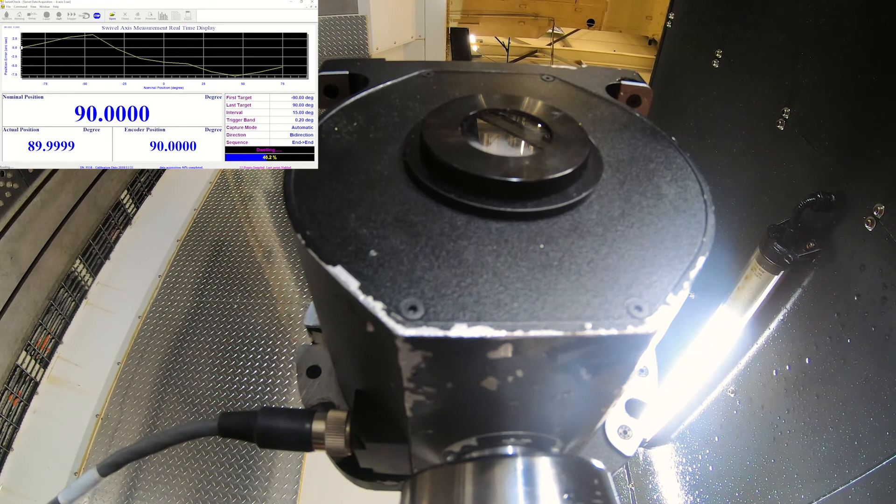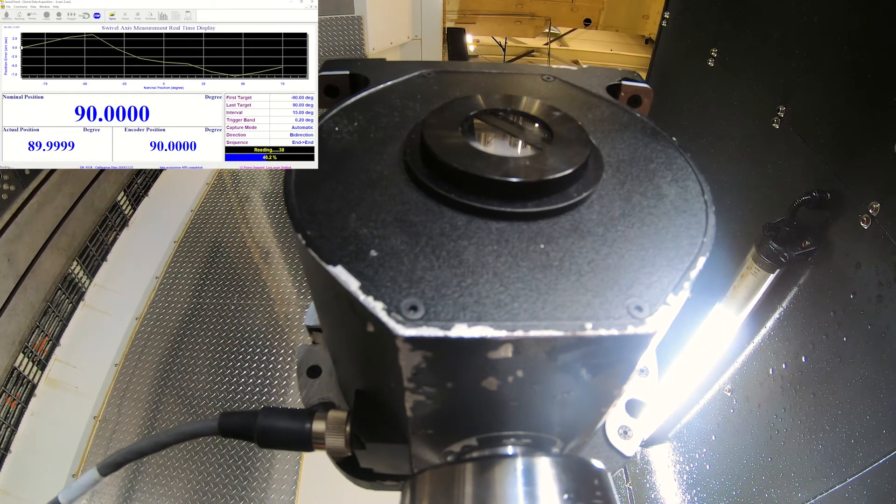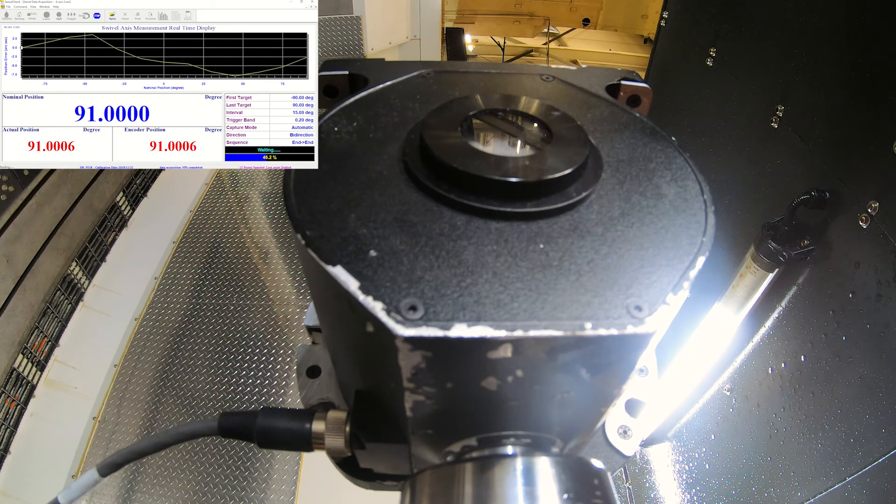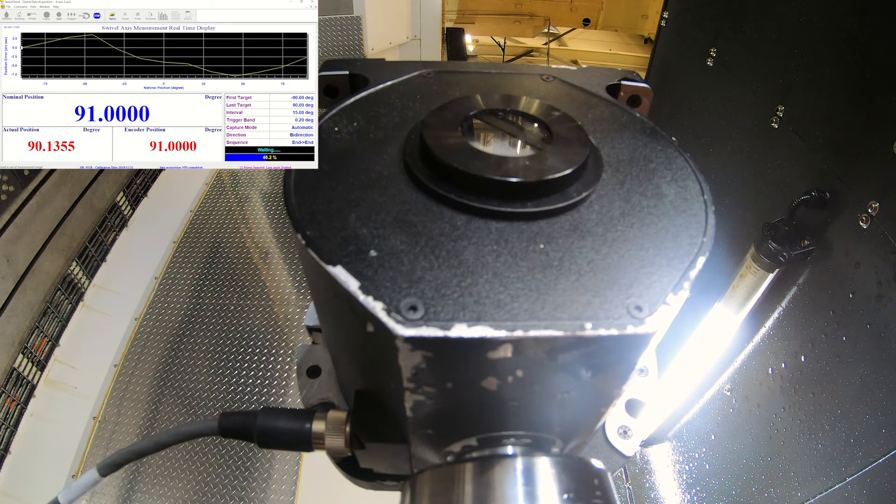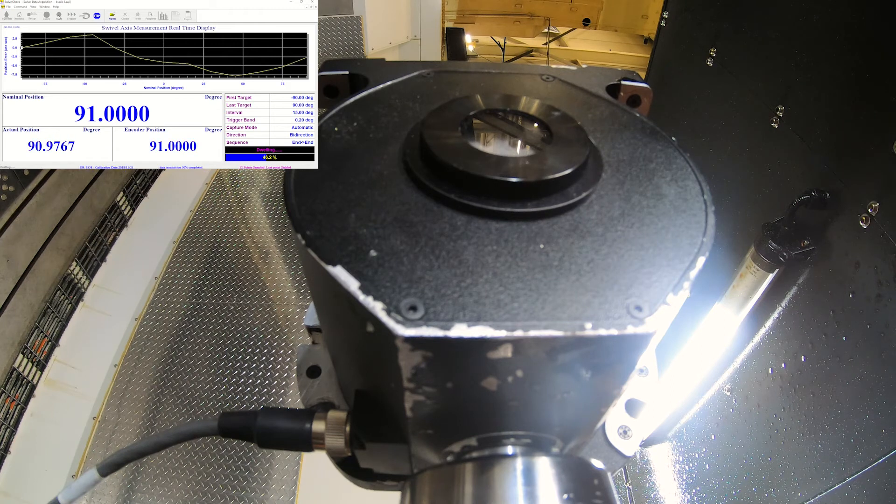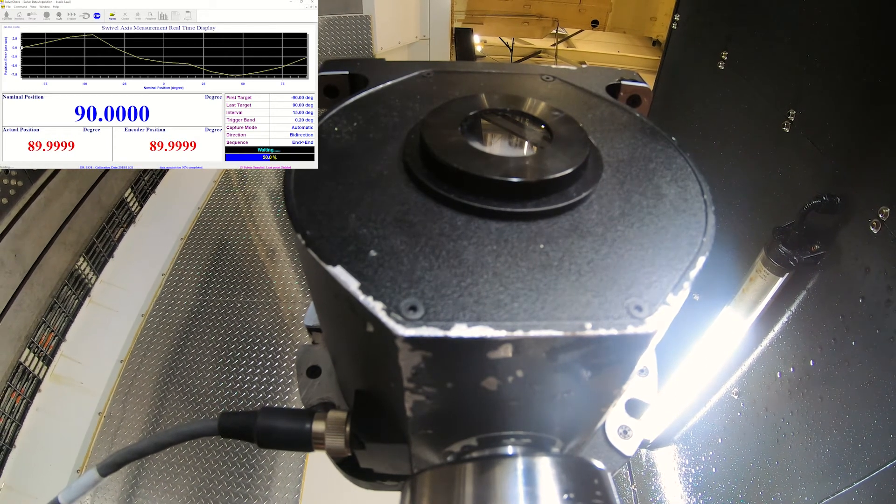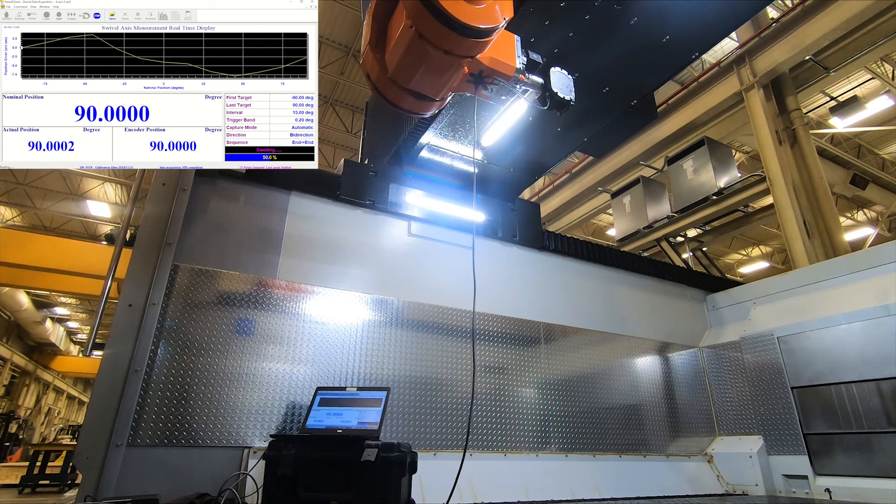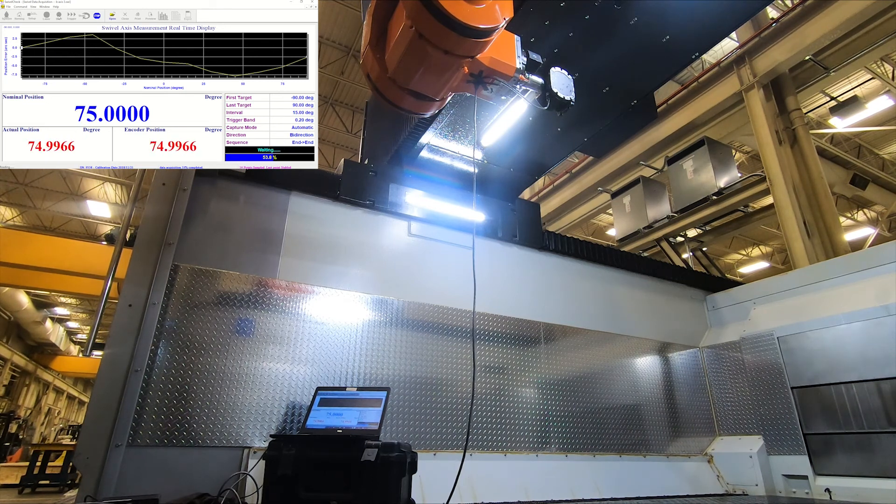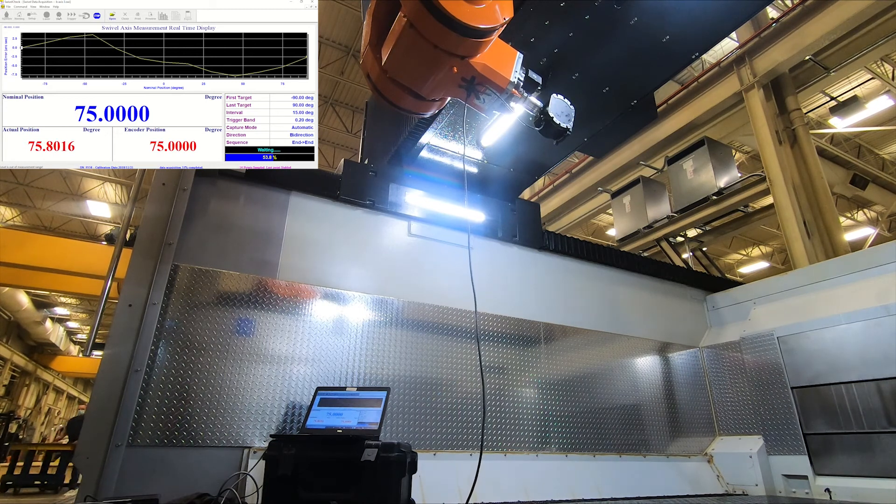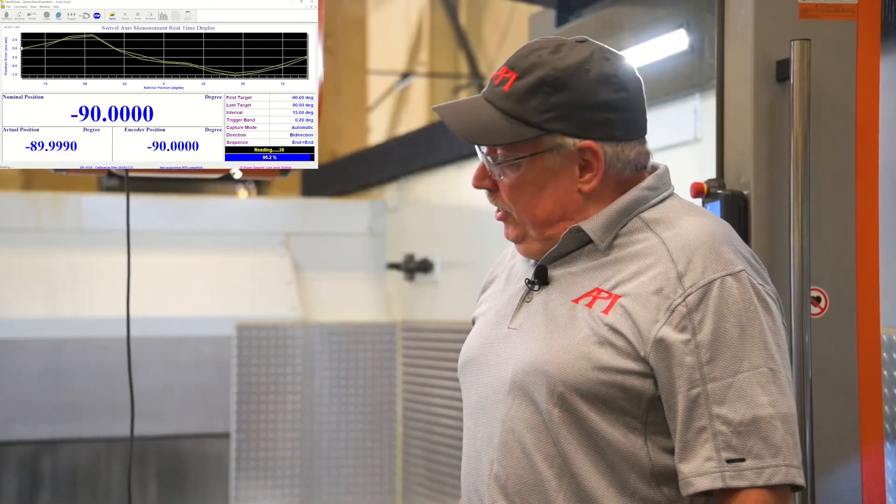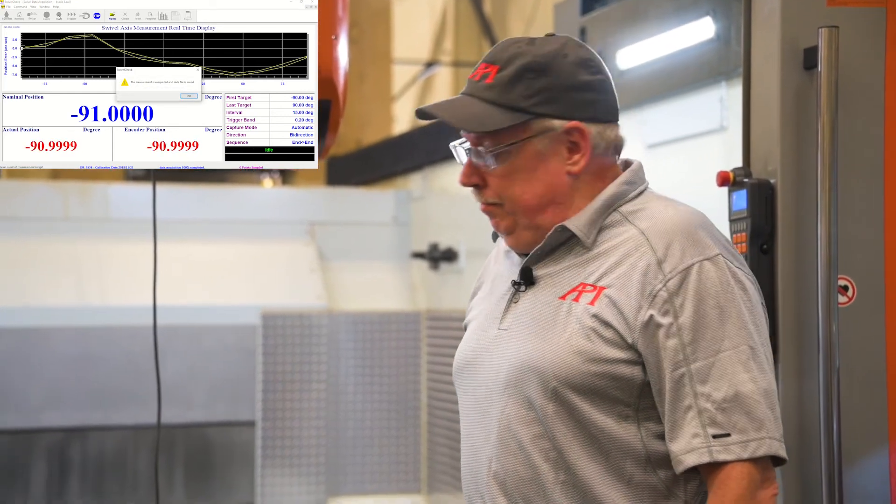When it gets to the overshoot it'll actually say it wants to see 91 degrees. So we go there, we have the same dwell we have for the rest of it. It has to satisfy the software at that one degree. Now it's coming back. When it's finished a message will pop up saying so and then you're ready to look at the data.